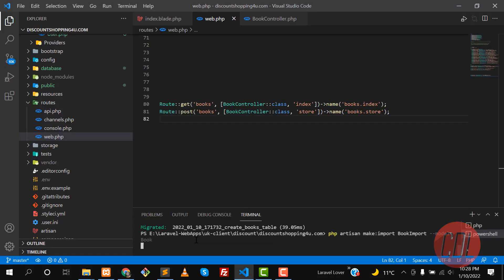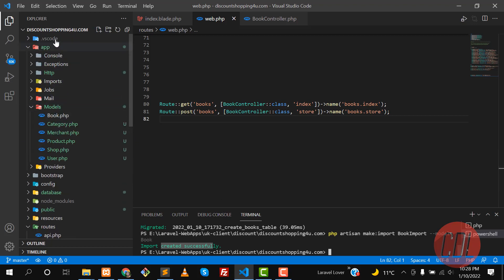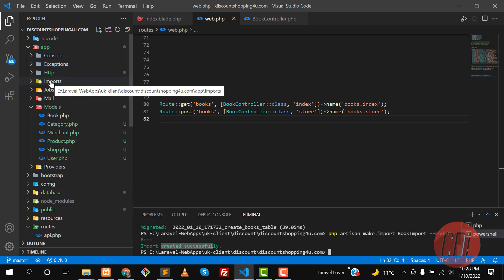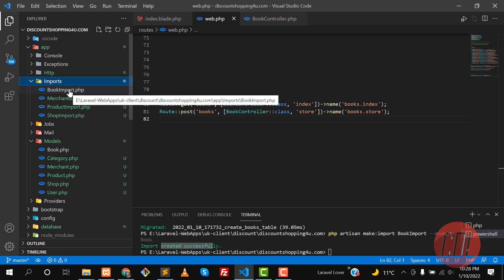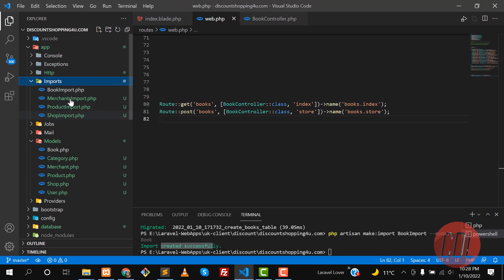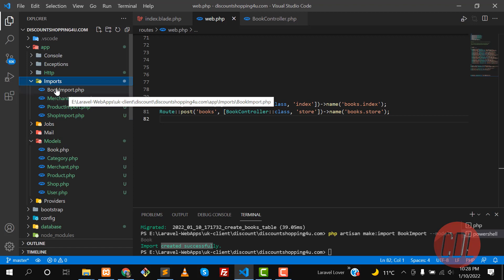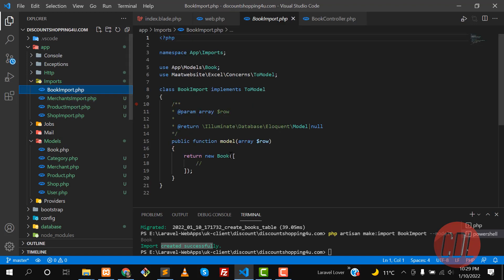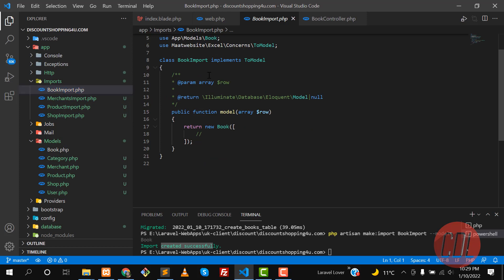Hit enter and it says import created successfully. Go to the app directory and you'll find an imports directory has been created. Inside it is BookImport — I already had other import files from previous work, so this new BookImport is the one created for demonstration purposes. Click on BookImport and by default it will look like this, with the Book model injected.